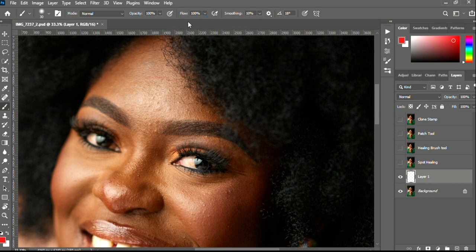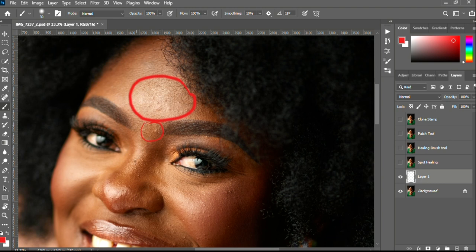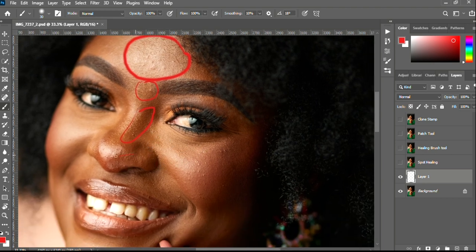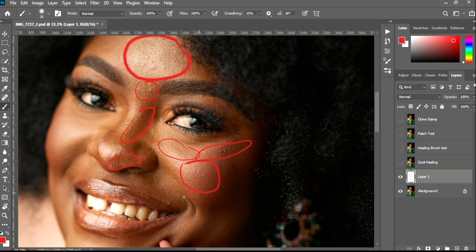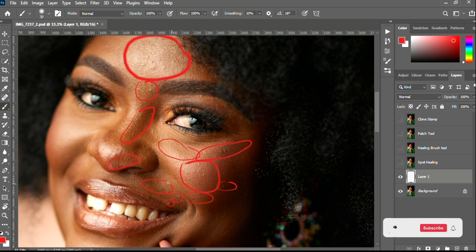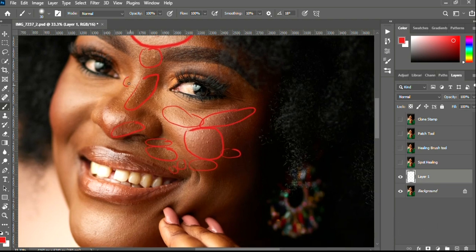We will be removing blemishes — my flow was at six percent so you couldn't see the results of what I was doing. We'll be removing blemishes from this portion here. You should be able to identify the areas you want to remove the blemish from — over here, and here.